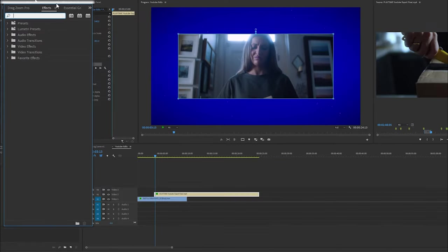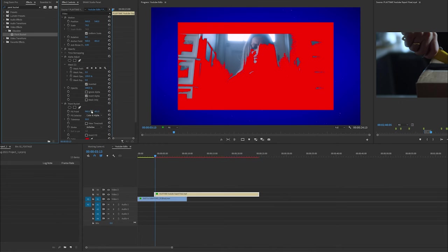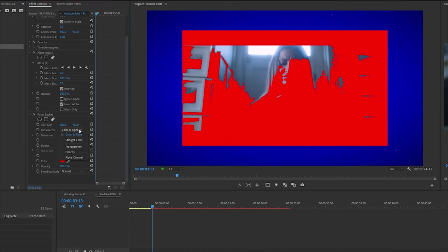Come back into your effects panel and type in paint bucket. Drag the paint bucket effect below the alpha adjust effect. Next we're going to change the fill selector to alpha channel and set the stroke to stroke.